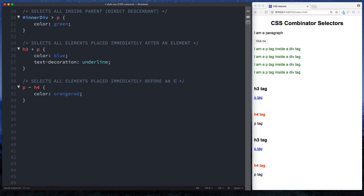Just a quick note — the syntax here can be a little confusing. These selectors are read from right to left. So h3 + p means select all paragraph elements that appear immediately after h3 elements, not the other way around. And p ~ h4 means select all h4 elements that appear immediately before paragraph elements. That's just a tip on remembering which way around to write them.